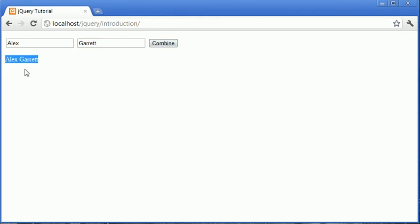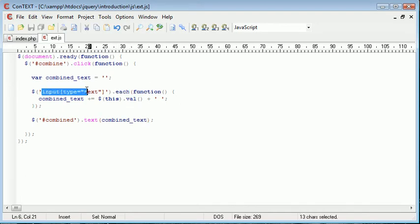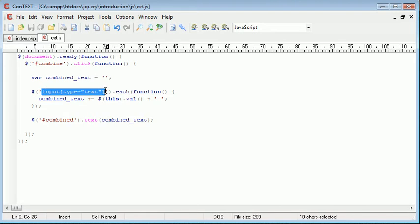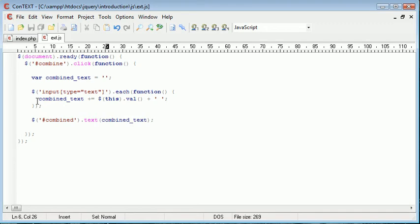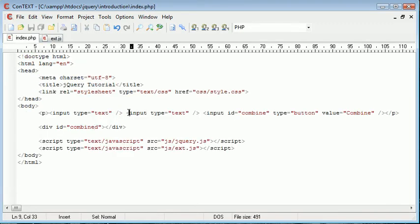Now like I said with the each we actually are looping through each element that exists within this range of selectors. So for example if I was to go ahead and just literally create another input field of the type text, remember that's important, I now have three.